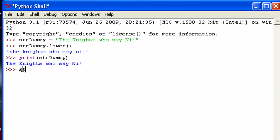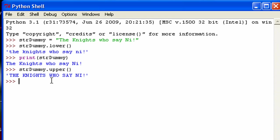Now, the next one is the exact opposite. It is called upper. And if you can guess it, yep, it just makes everything uppercase. So the same basic thing as up here.